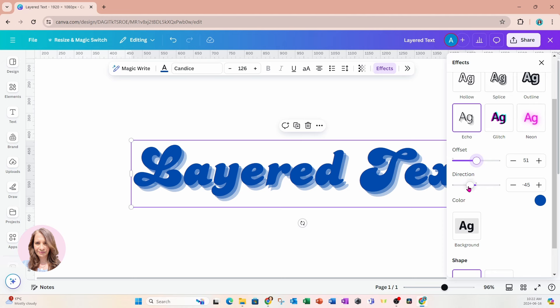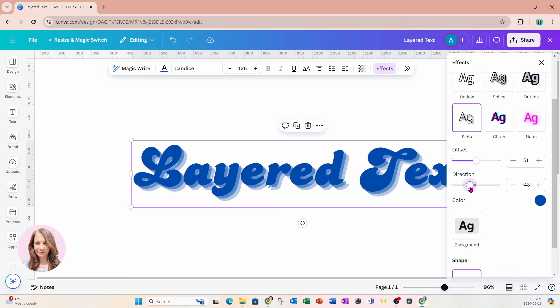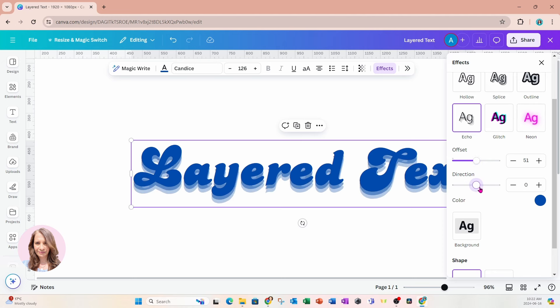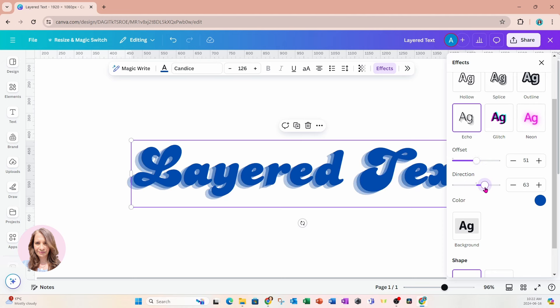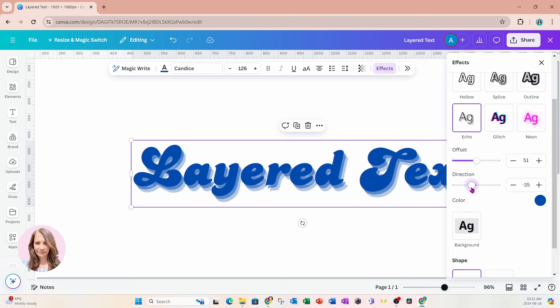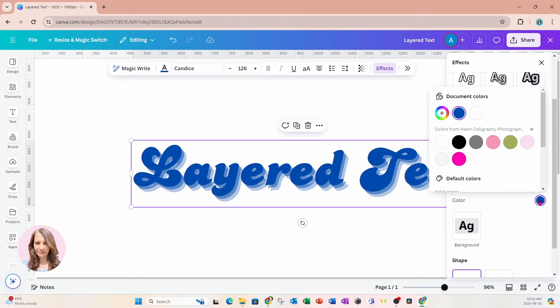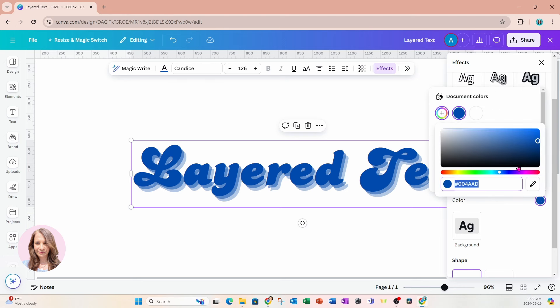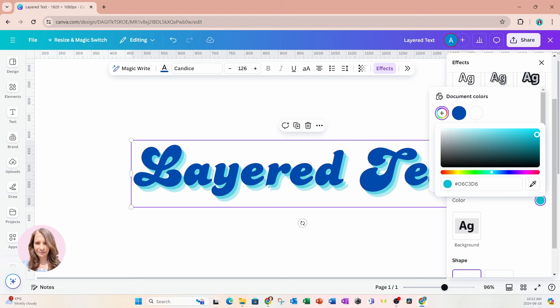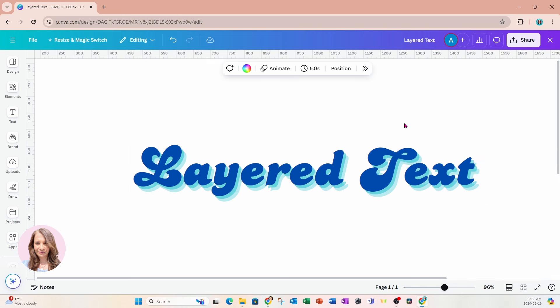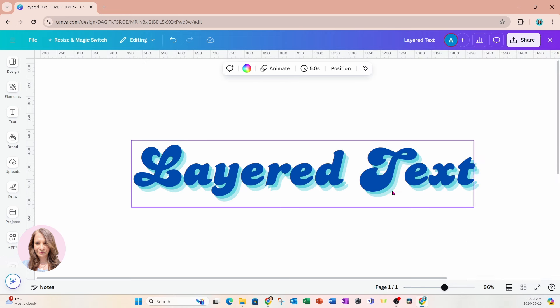And then we also get to select the direction. So you can select the direction of that shadow. So I'm going to leave it like that. And also, we can change the color. So if we come in here and we change that color, maybe we want to make it a lighter shade of blue. So I'll just come up here and change it like that.